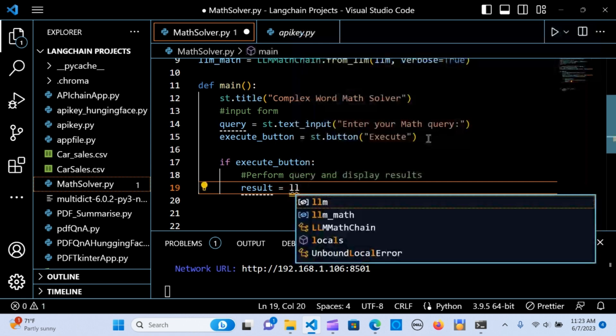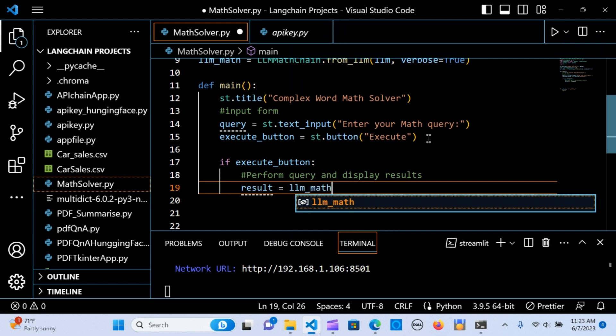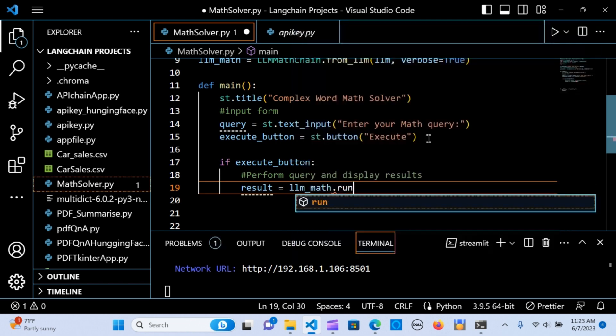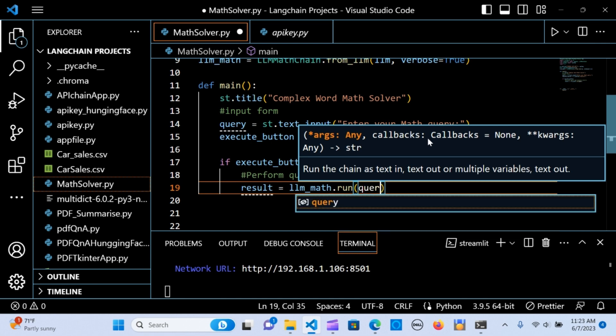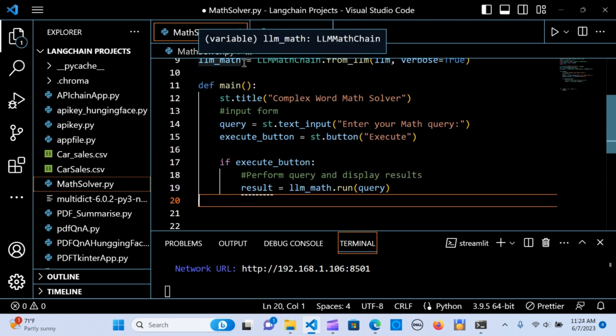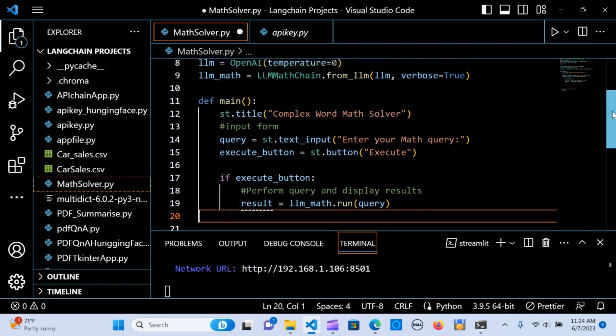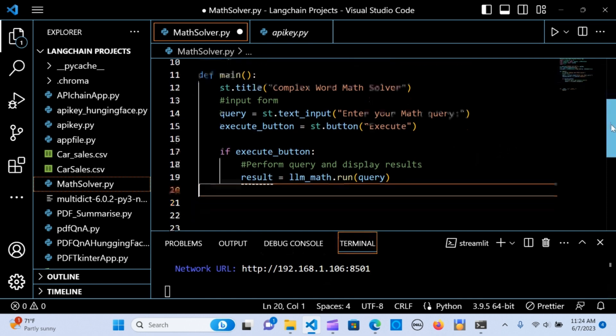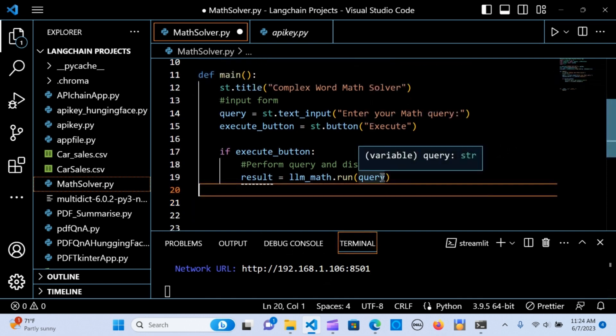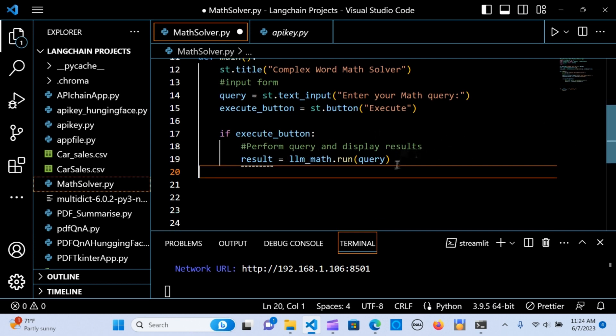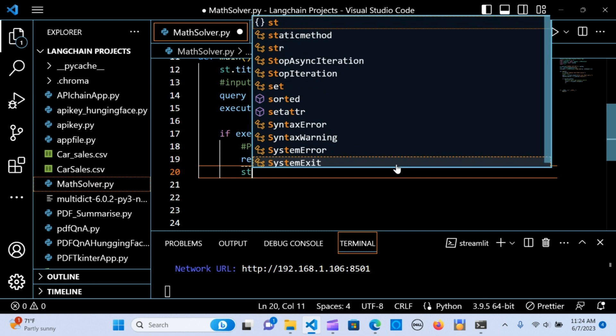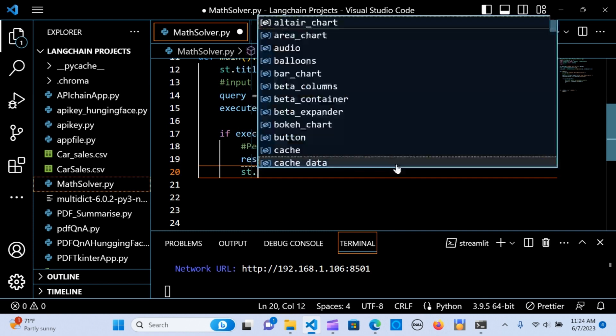The result is equal to the llm_math.run with the query. We've called in the LLM math that contains the LLM math chain. This is going to be used to execute the query. Whenever the user enters the query, it's going to go through the chain and it's going to perform the text that the user entered.